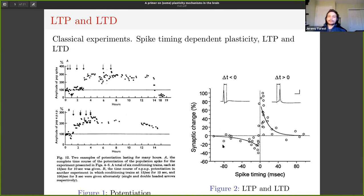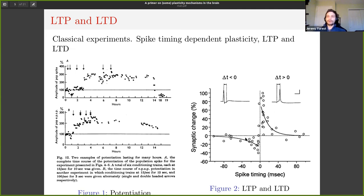On the right you can see the classical figure of STDP, where if the postsynaptic response comes before the presynaptic one, you have depression. And if you have the reverse, then you have potentiation of the postsynaptic potential. Does everyone know what potentiation and depression means? Please ask questions if you're unfamiliar with some of the jargon.